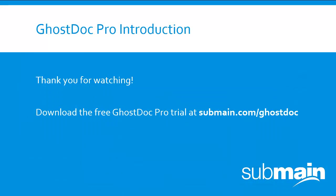This has been a very quick overview of some of the main features of GhostDoc Pro. Each of these features offers more options than I've showed here, but I hope it's been useful as an introduction to some of the key benefits you'll get by using GhostDoc Pro.